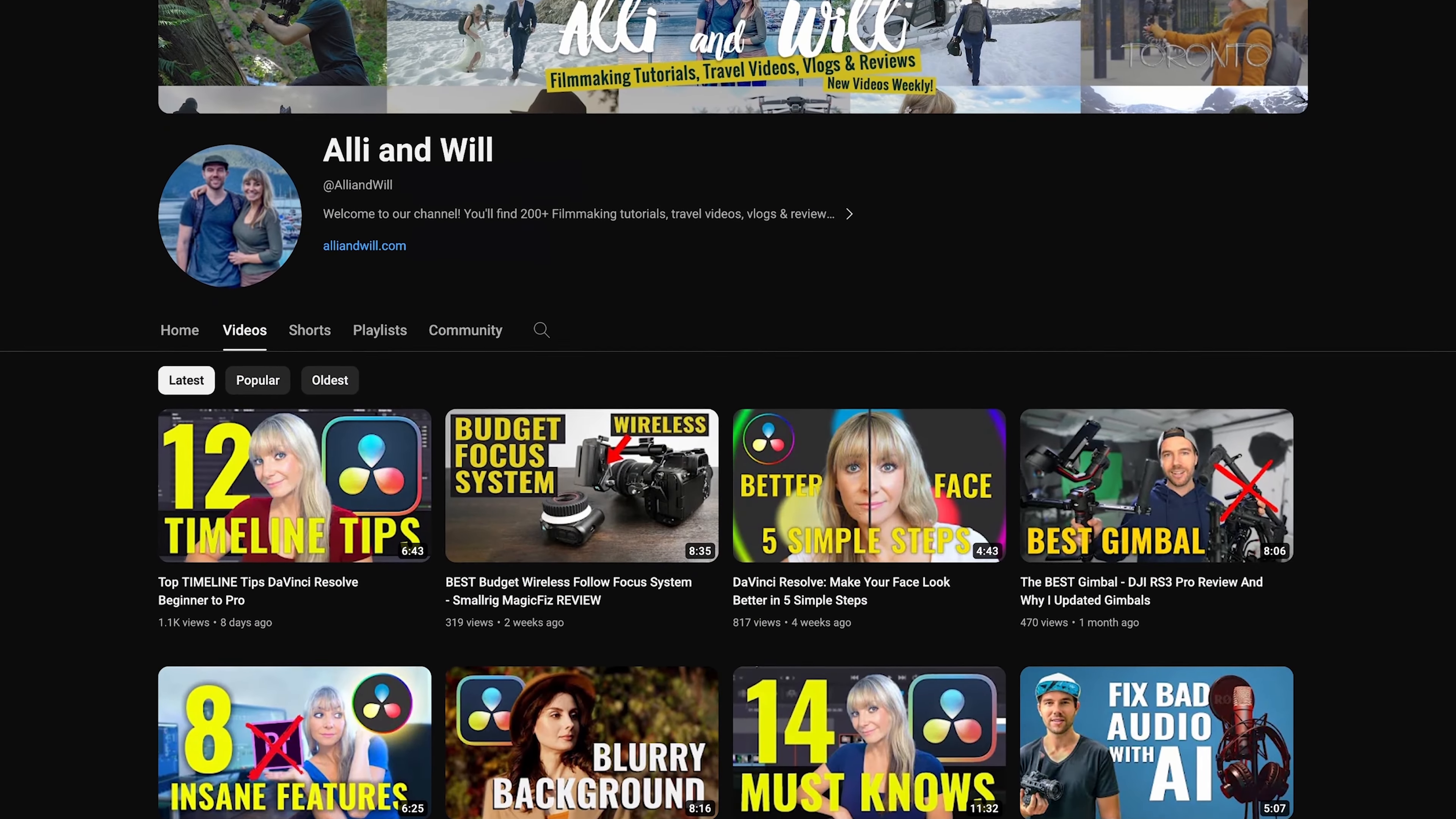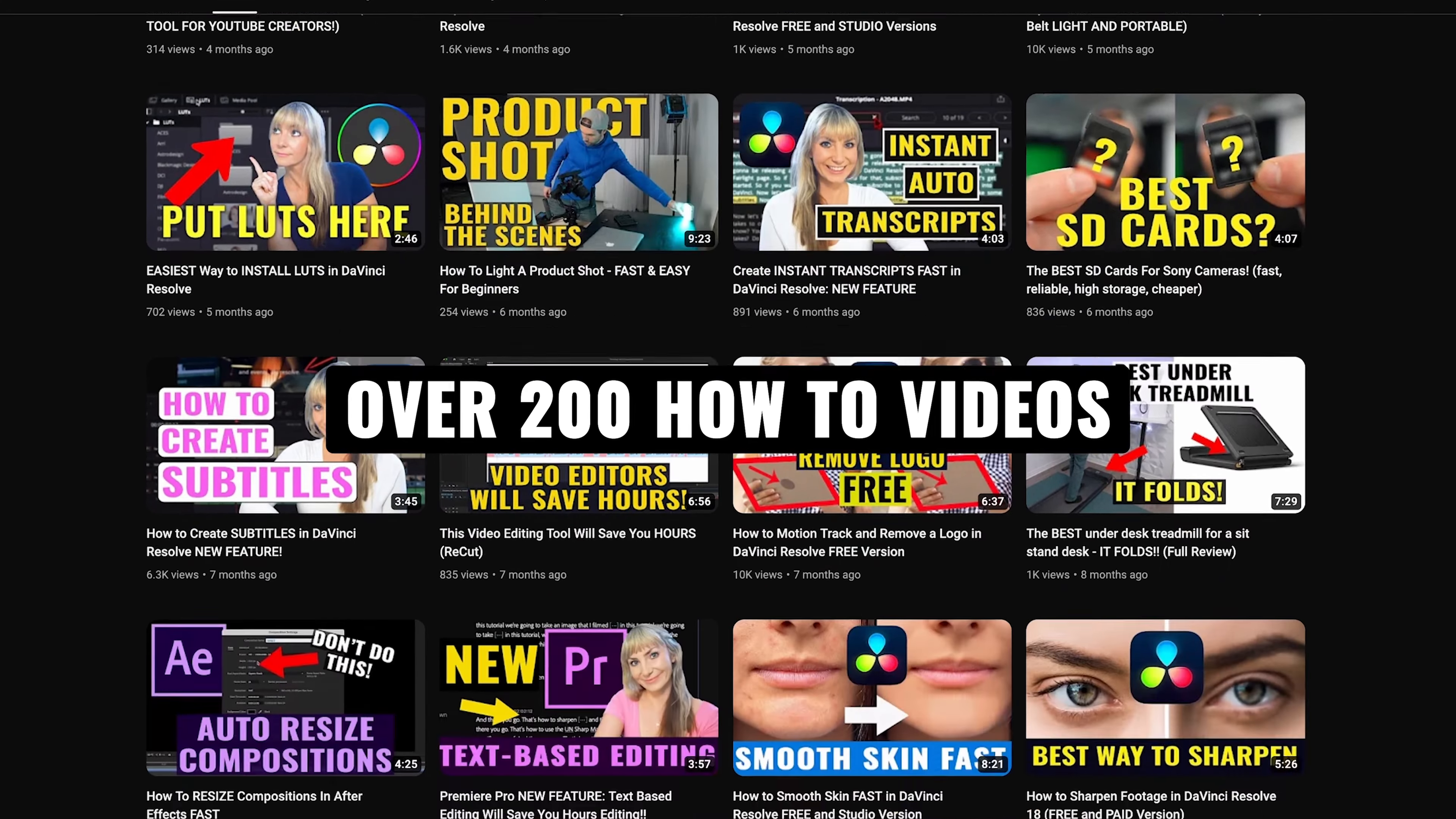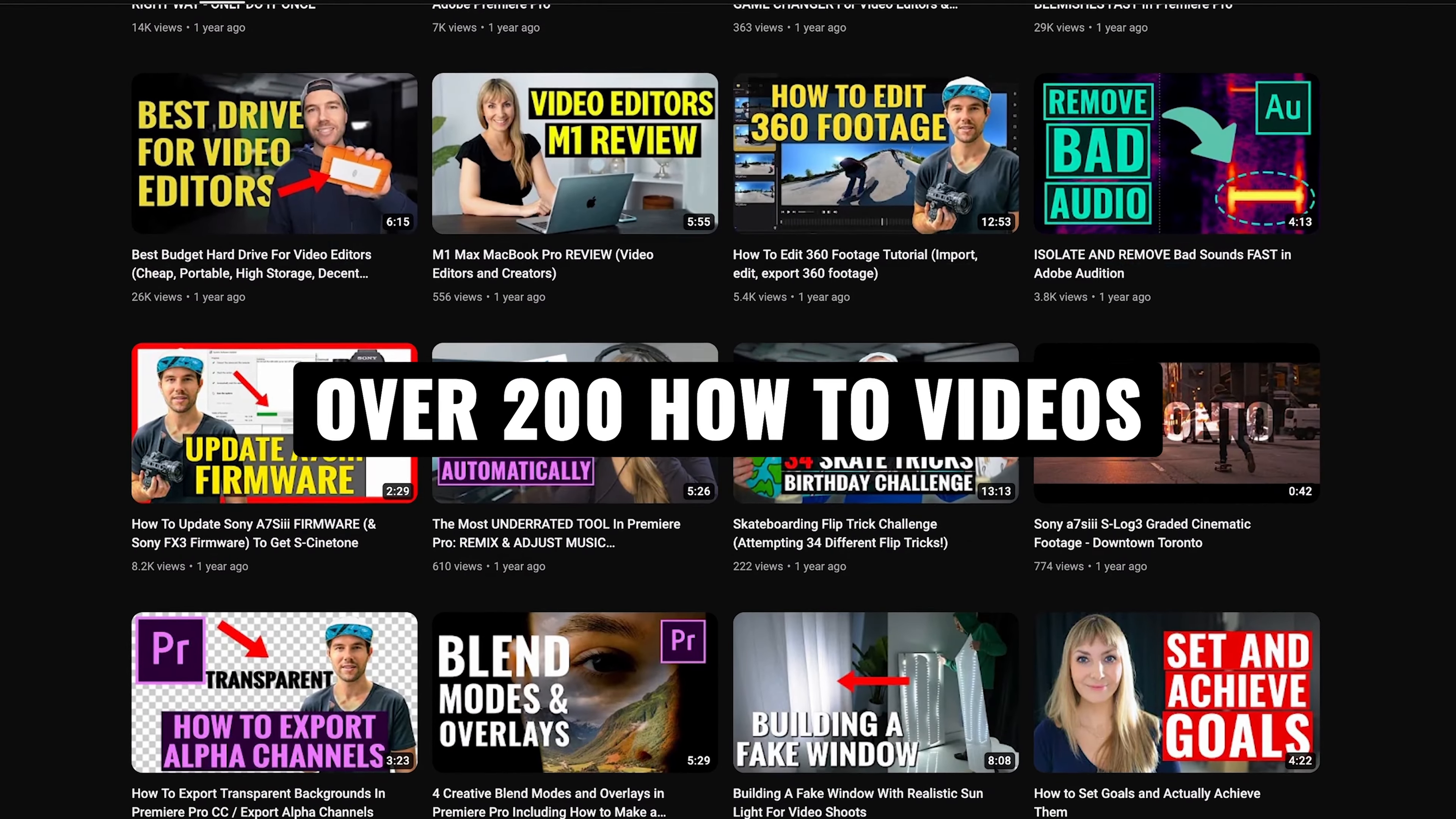If you're new here, I'm Allie and Will and I release weekly videos all about working in DaVinci Resolve, videography tips and tricks, as well as gear reviews. To stay in the loop, subscribe to our channel. Now let's hop into Resolve and get started.